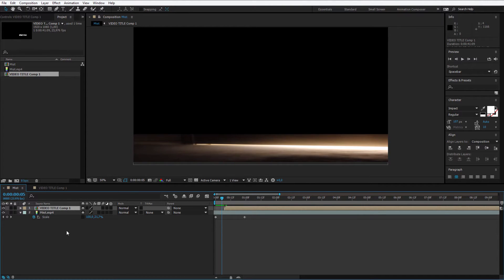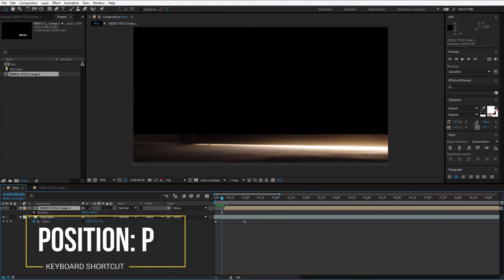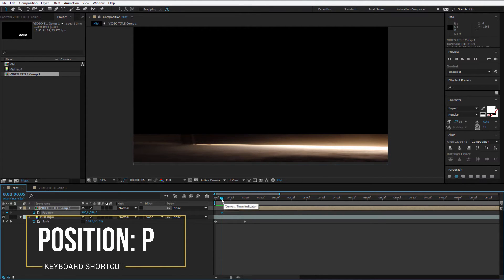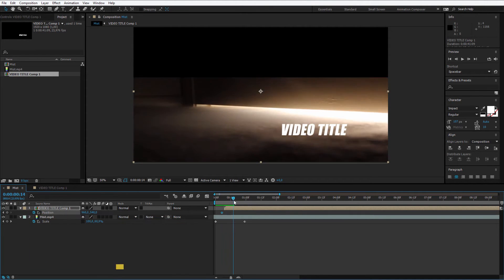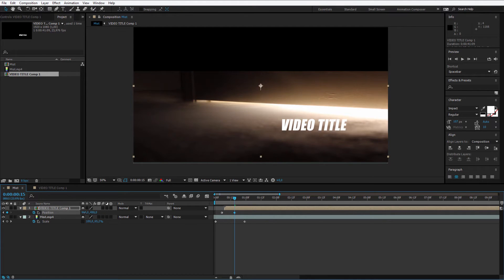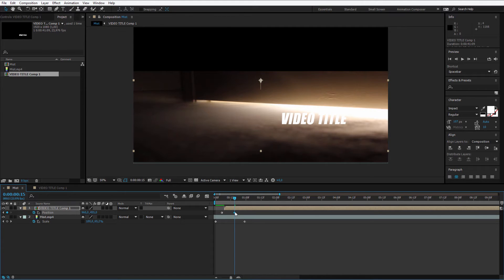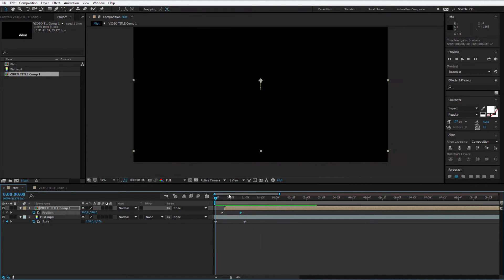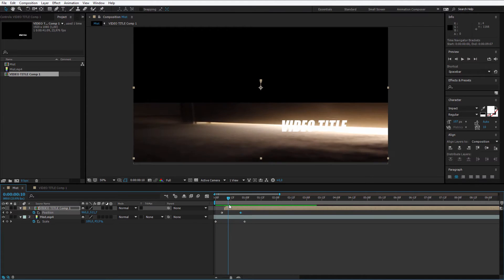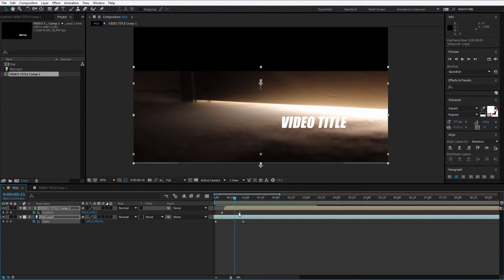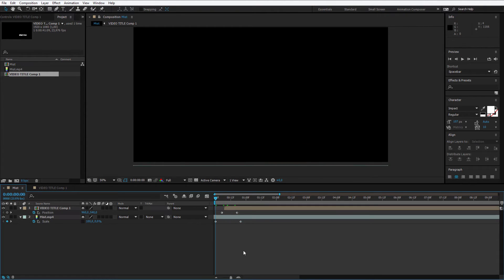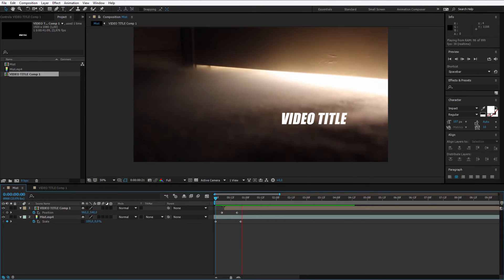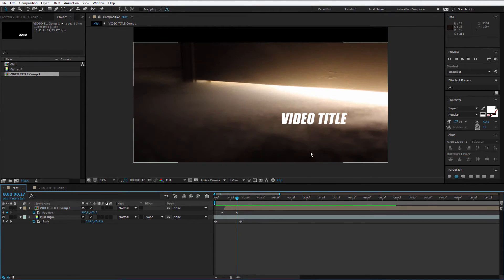I'll now press P to open up position. I'll set a keyframe here. And once the video is revealing, the text should also go a bit up. Something like that, just so it's not so boring. Let me maybe shift this keyframe here and preview it. The video reveals and the text goes up as well. Maybe this takes a bit too long. Let's make it more swift and quick.